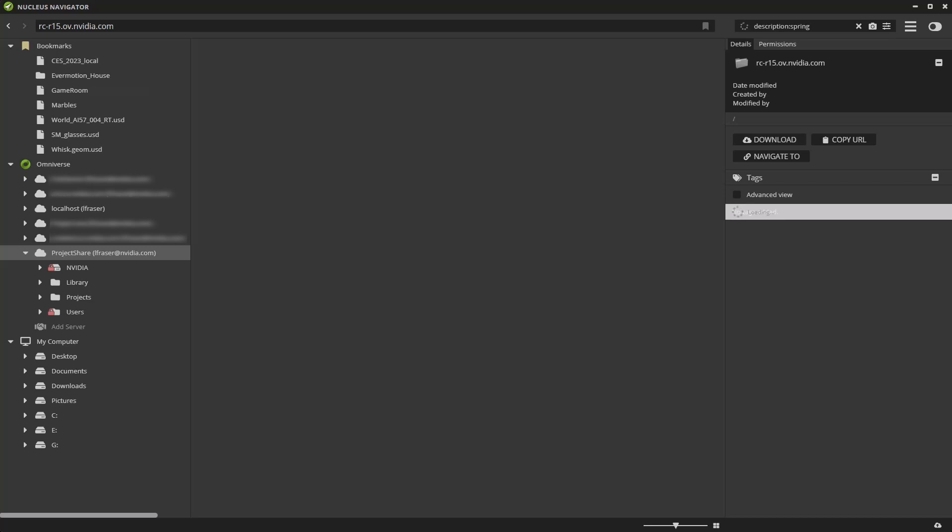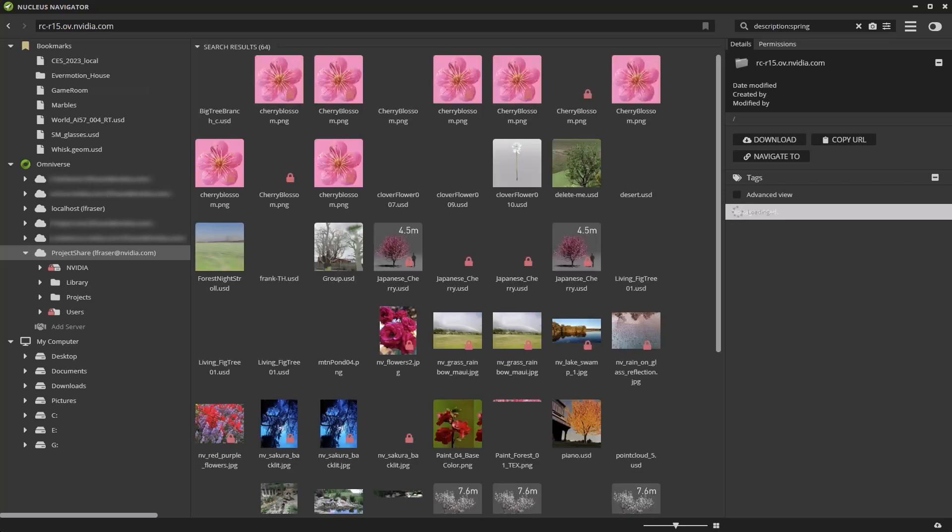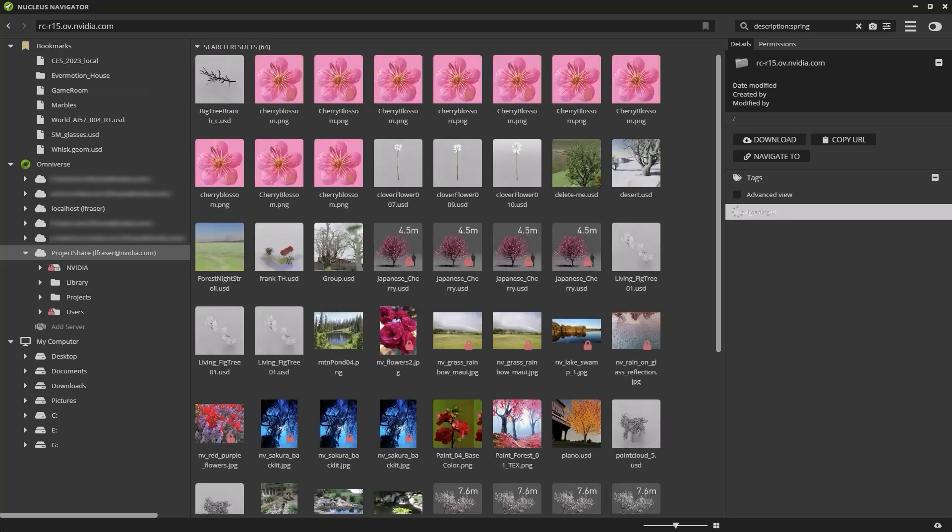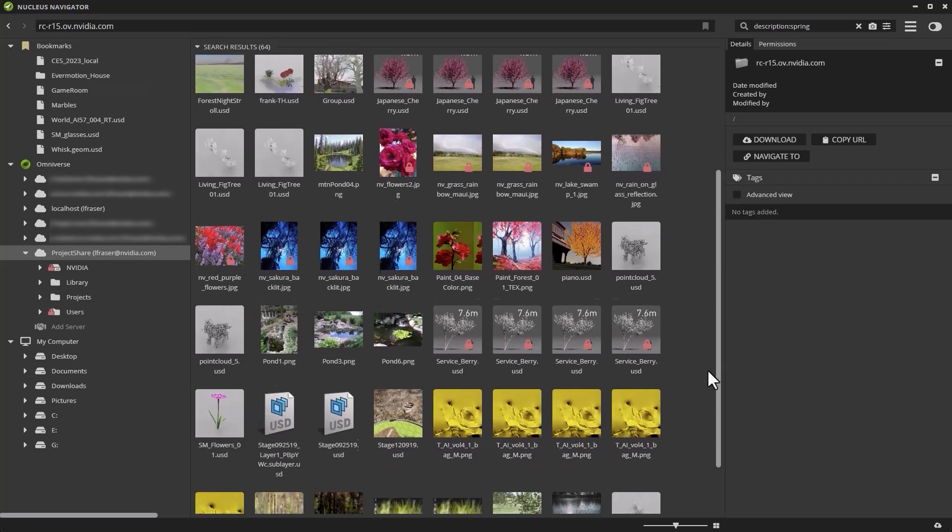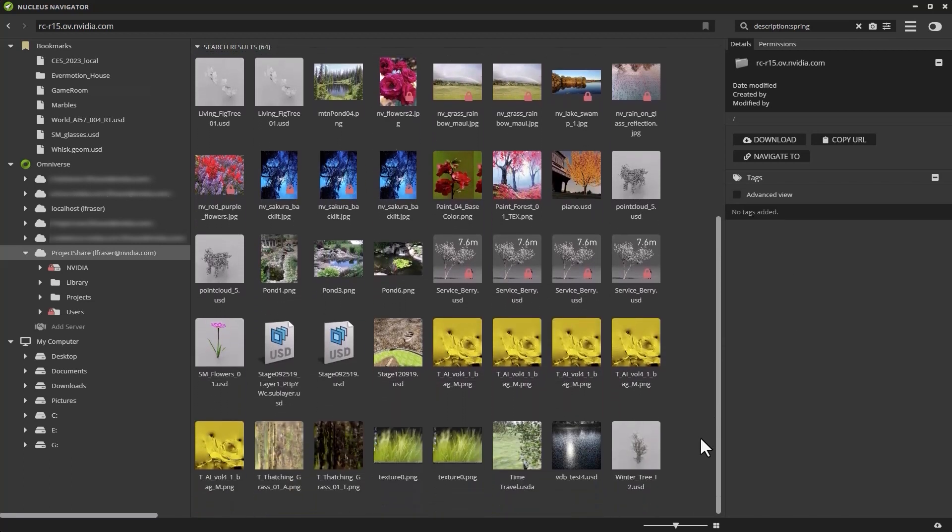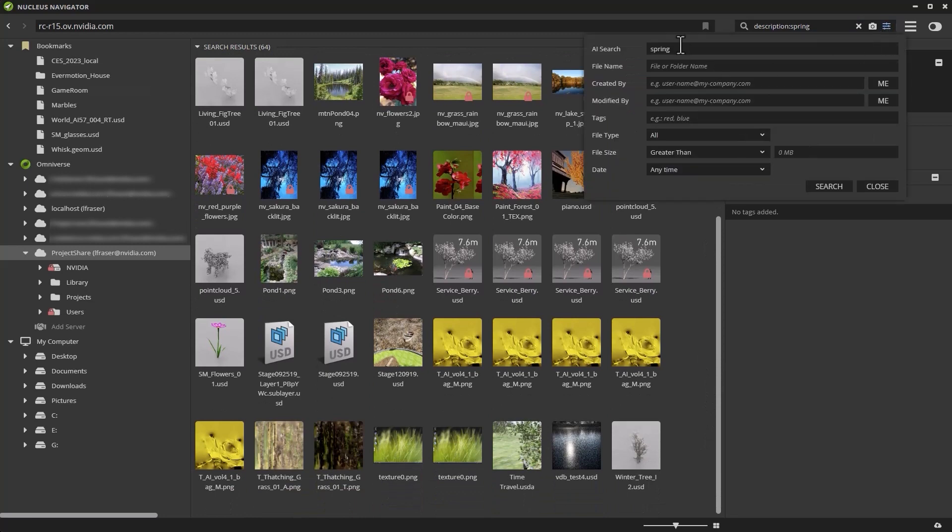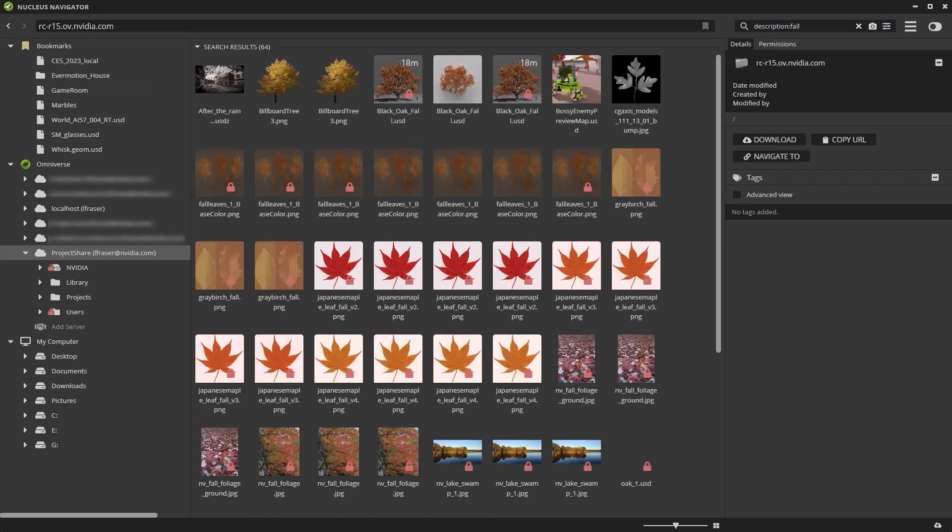I can type in words like spring, and as you can see, I get flowers, springtime colors, and things that you would expect to associate with the word spring. Let's try fall. Again, as you can see, I get results that look like fall.